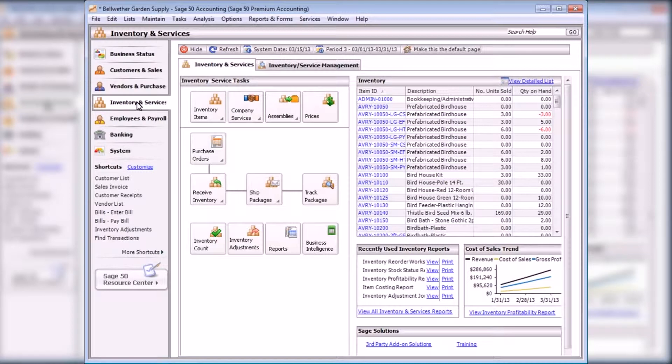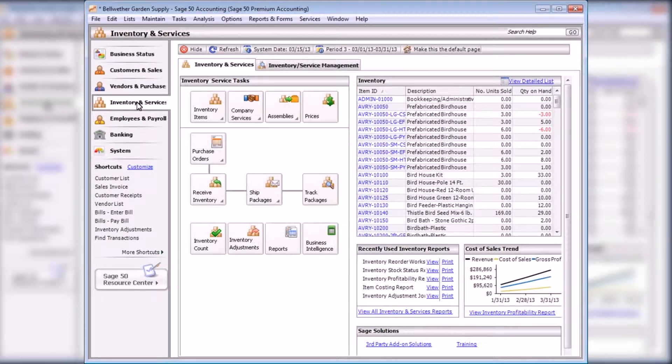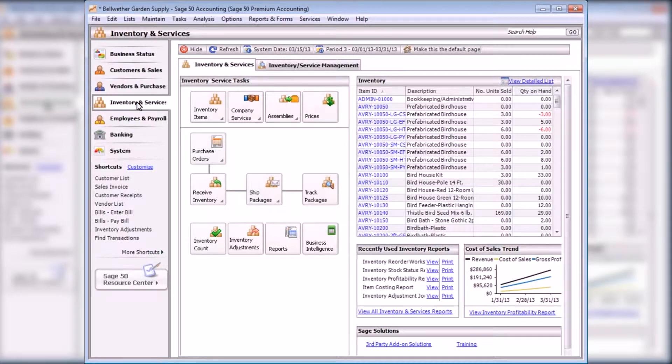As inventory-related transactions are posted to the general ledger, the quantities and cost of goods amounts for stock and assembly items are updated. Sometimes, it may be necessary to adjust inventory levels so that they agree with the physical count. Inventory adjustments can be used to accomplish this.